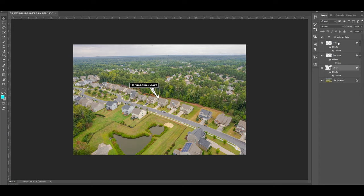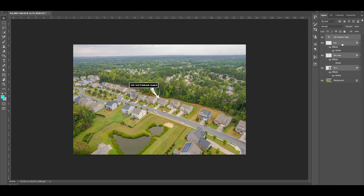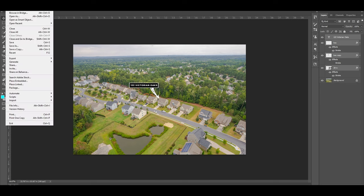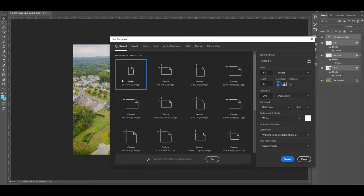So the first thing you'll want to do is highlight all of the correct things. So I've got the text, I've got the box, I've got the box copy - so that's the white around the box - then I have the actual arrow. Those are the things I have selected.